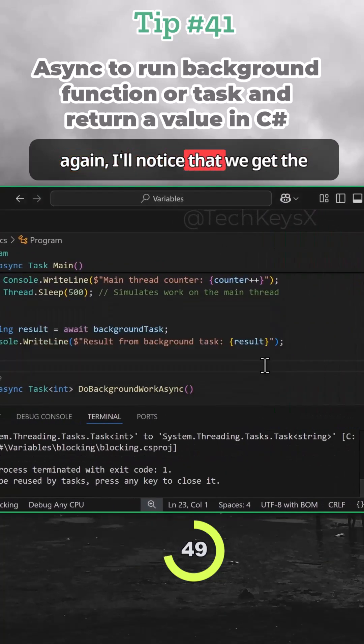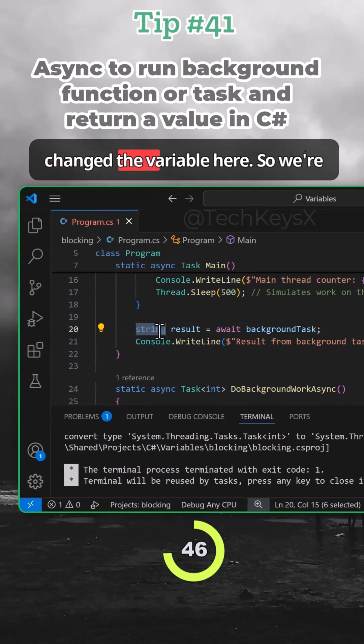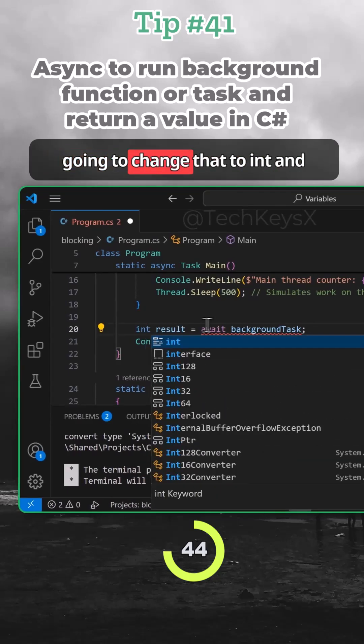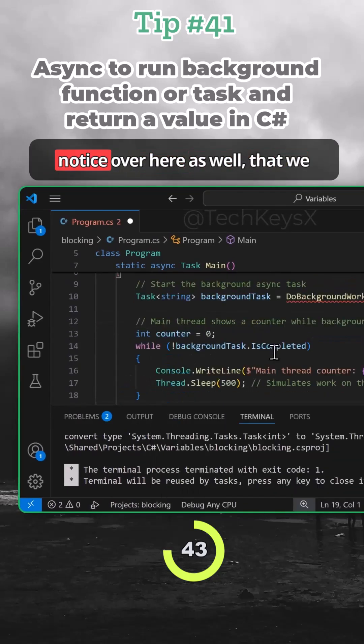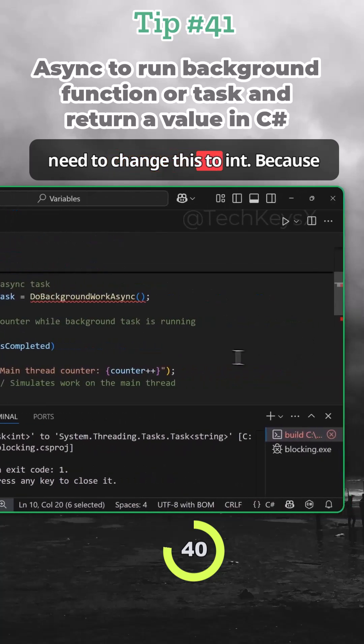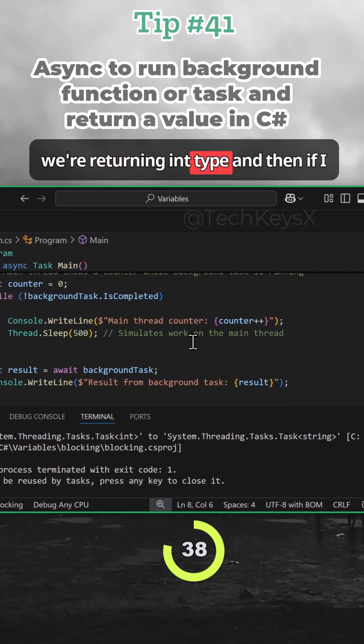This is because we haven't changed the variable here. So we're going to change that to int. And notice over here as well that we need to change this to int because we're returning an int type.